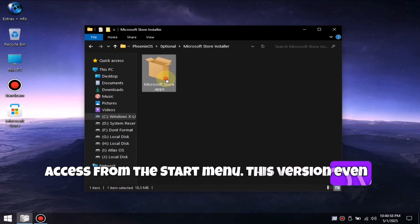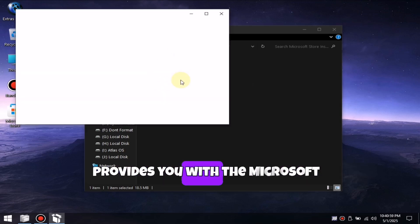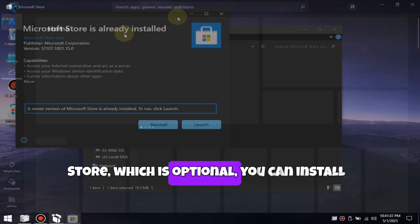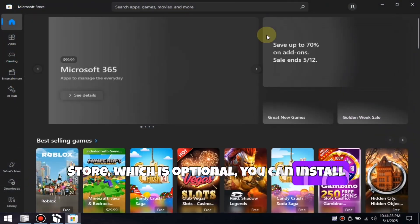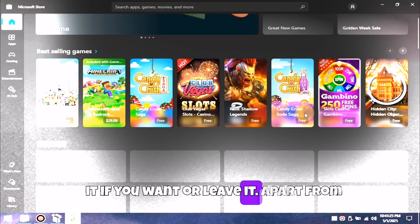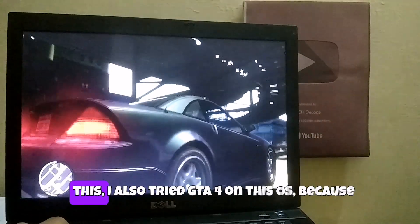This version even provides you with the Microsoft Store, which is optional. You can install it if you want or leave it.